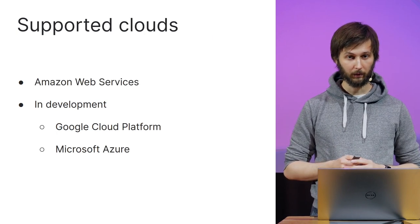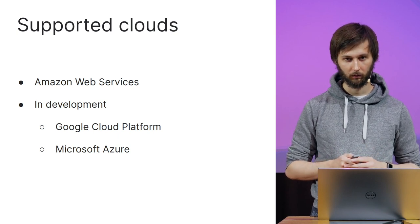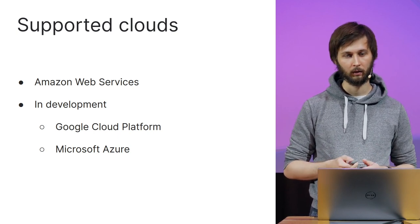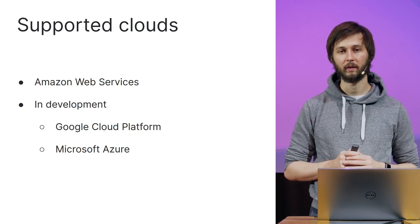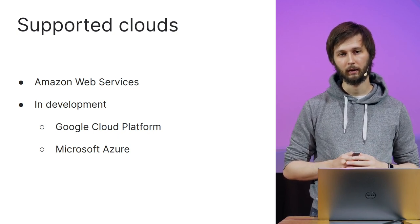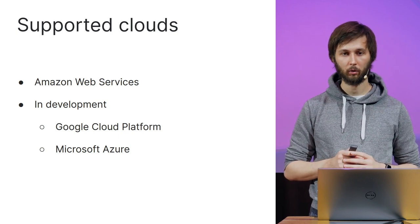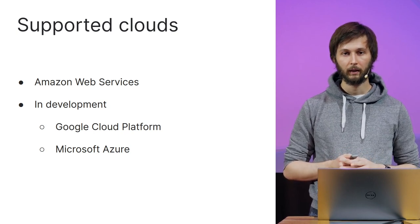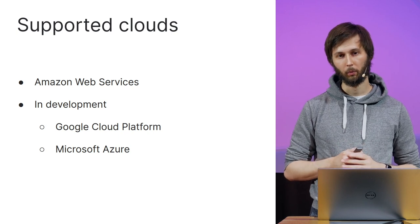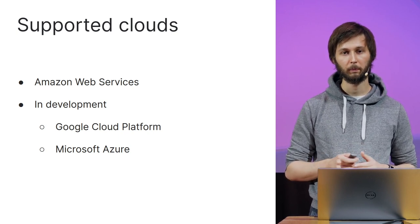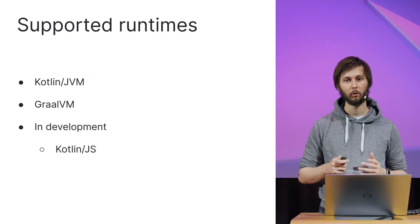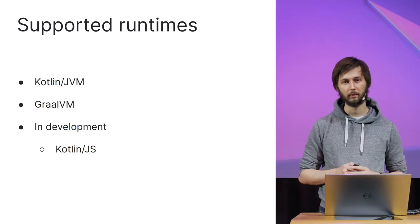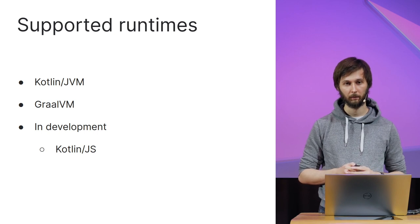As for the target cloud platforms, Kotless currently supports Amazon Web Services via API Gateway and AWS Lambda. We are working hard to make the first setup of AWS simpler. I'll talk about that a bit later. We also plan to support Google Cloud Platform and Microsoft Azure. Kotless is a cloud-agnostic tool, so we expect that migrating applications between clouds should be possible in one click.